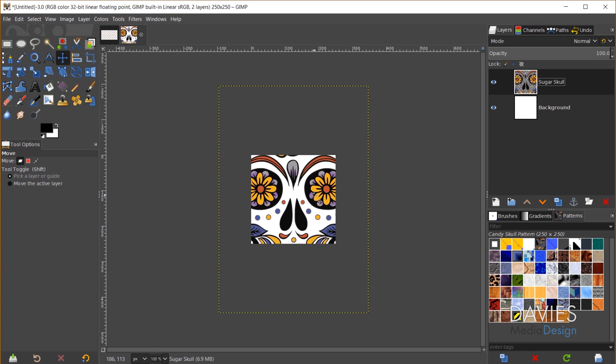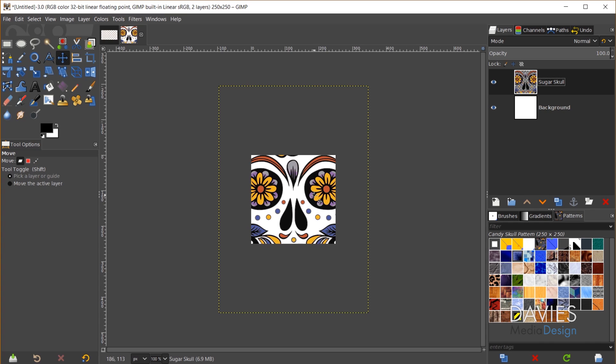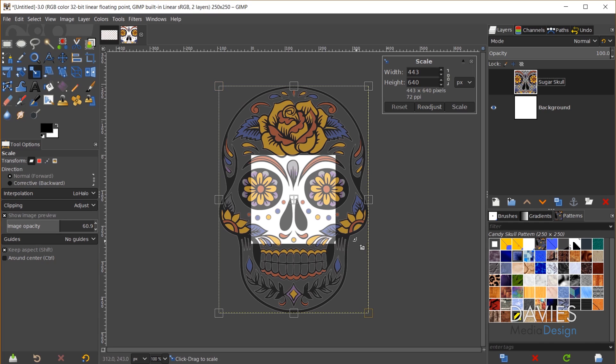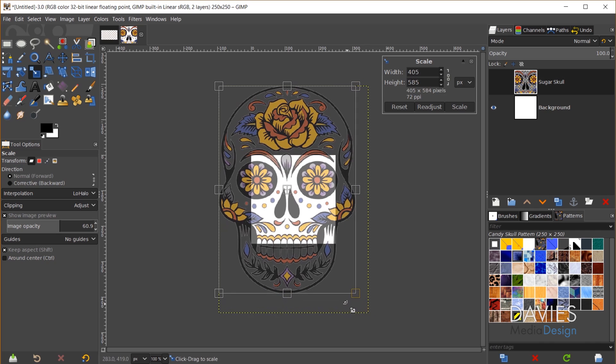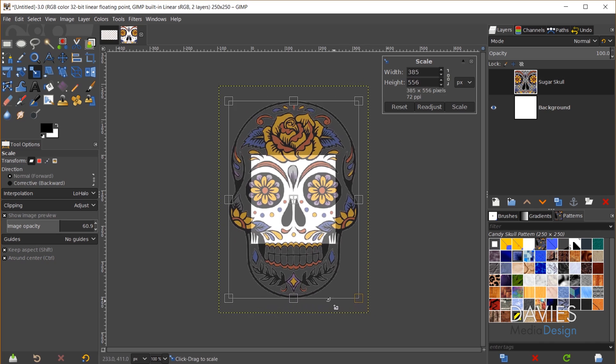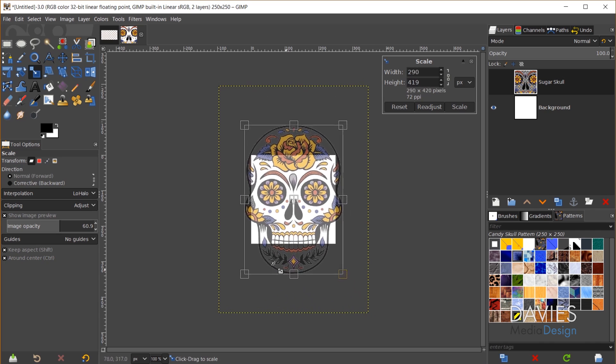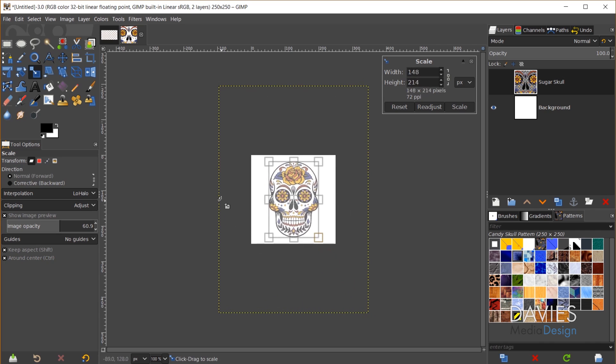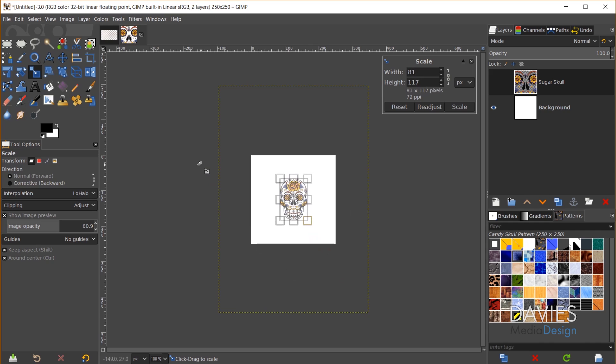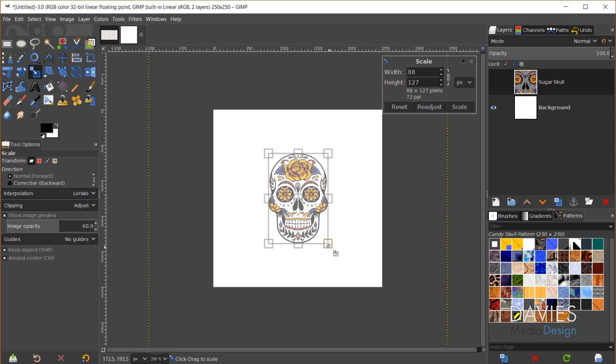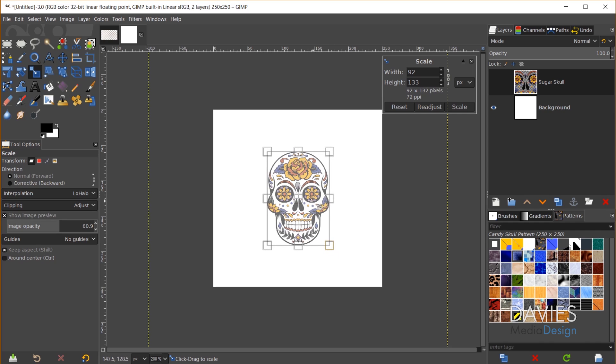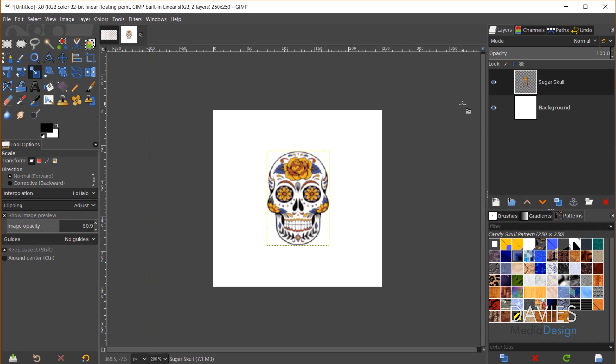And I'll start by grabbing my scale tool so I can hit Shift S on the keyboard or come over here to my toolbox and click on the scale tool. Make sure the little chain link here is locked and I'm just going to resize this a little bit. If I hold the Ctrl key that's going to allow me to resize this from the center. And that may be the command key for those of you on Mac. So I can make this a little larger here and now I'll just click Scale.